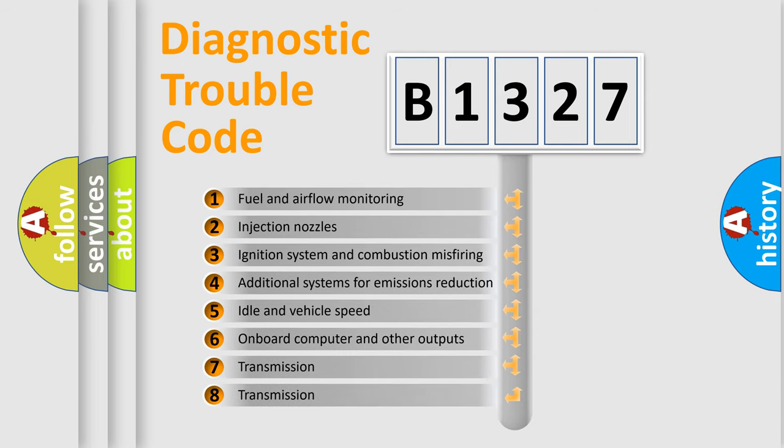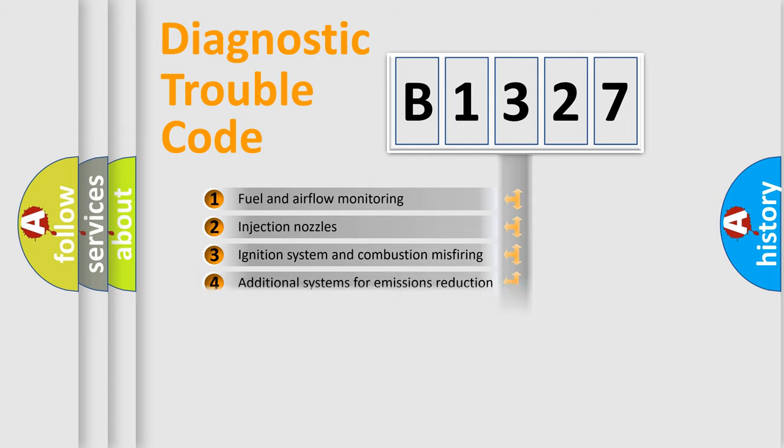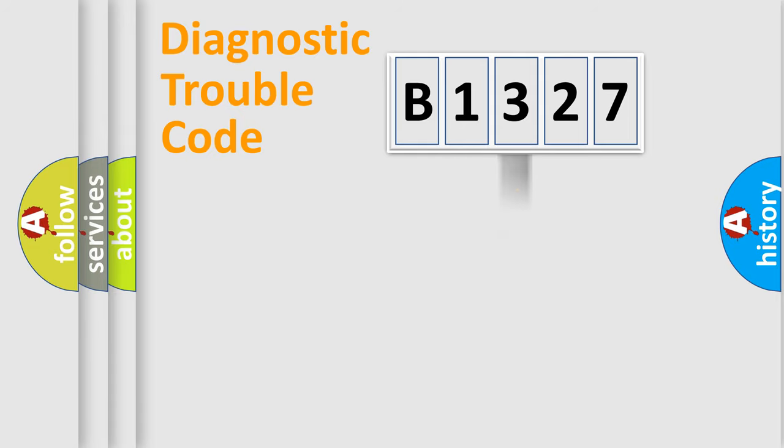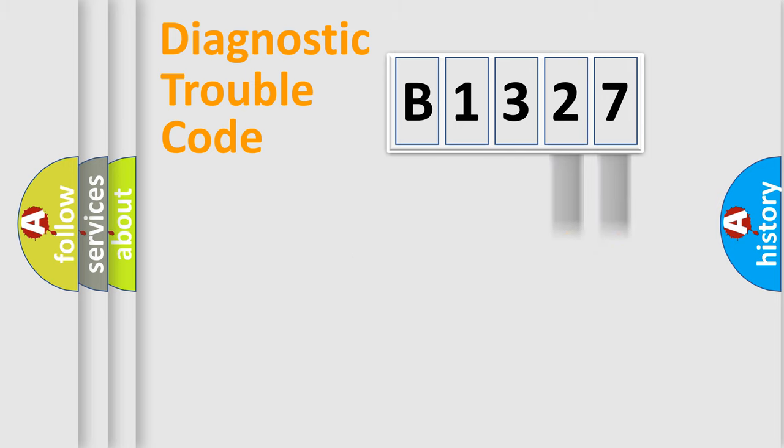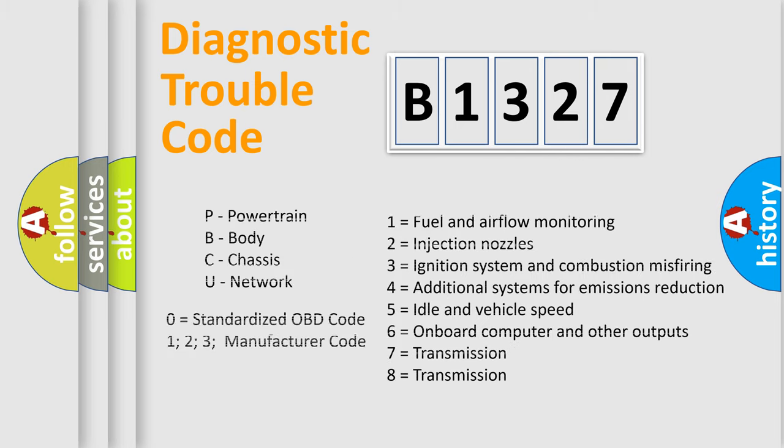The third character specifies a subset of errors. The distribution shown is valid only for the standardized DTC code. Only the last two characters define the specific fault of the group. This division is valid only if the second character code is expressed by the number zero.